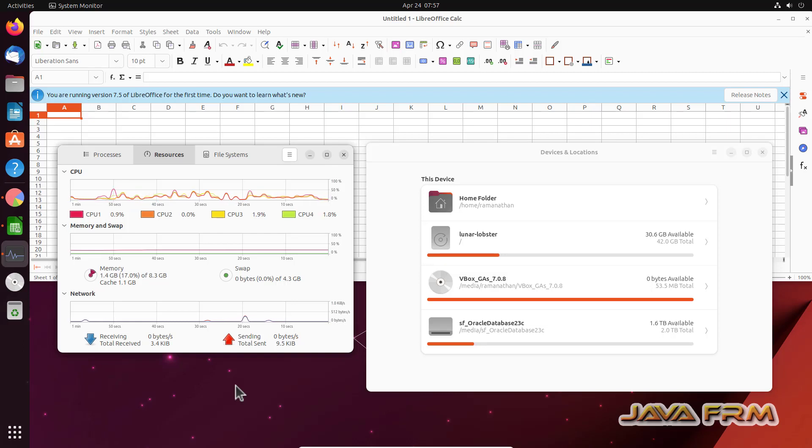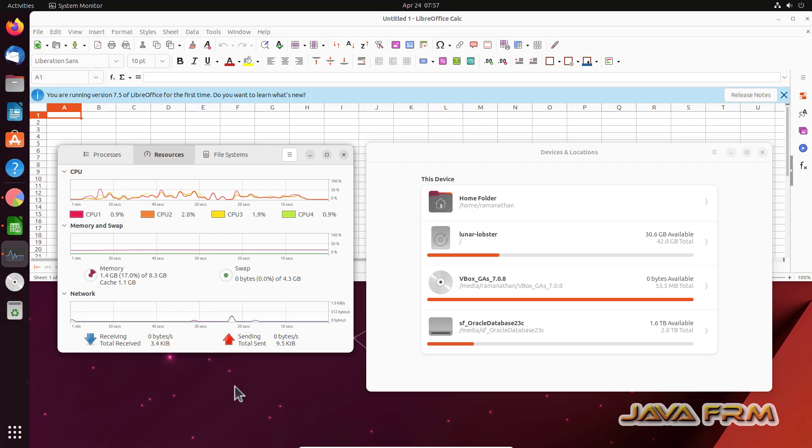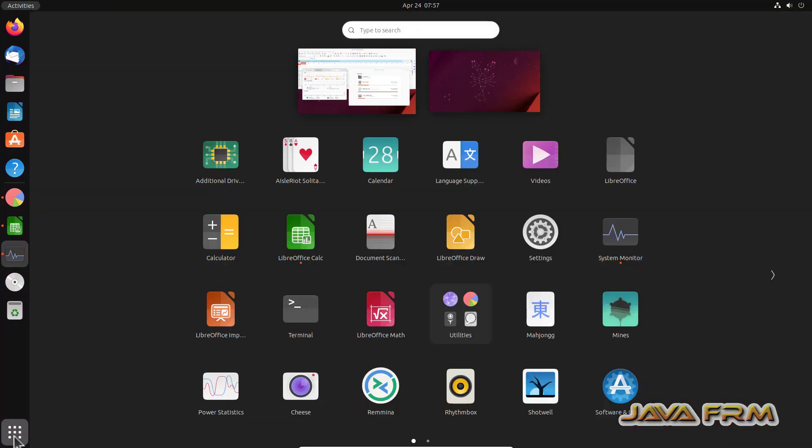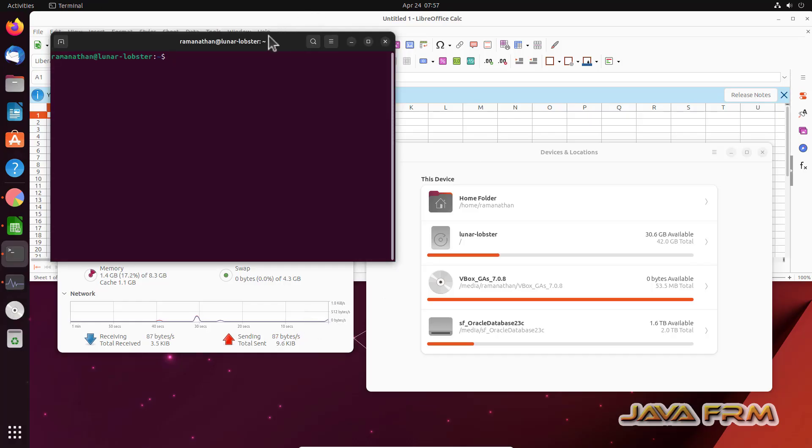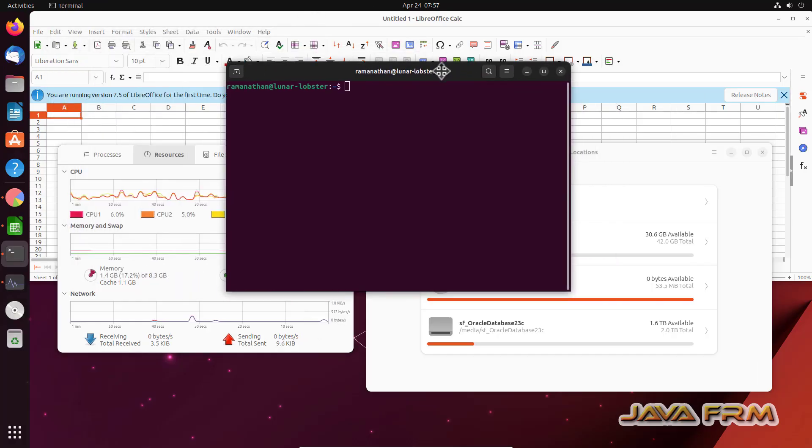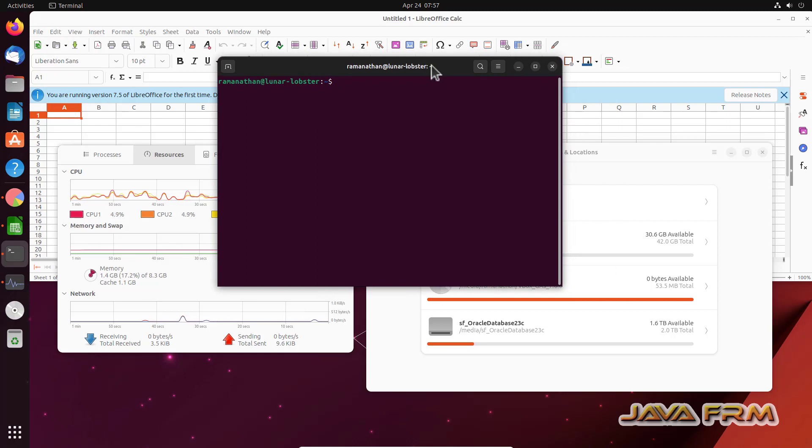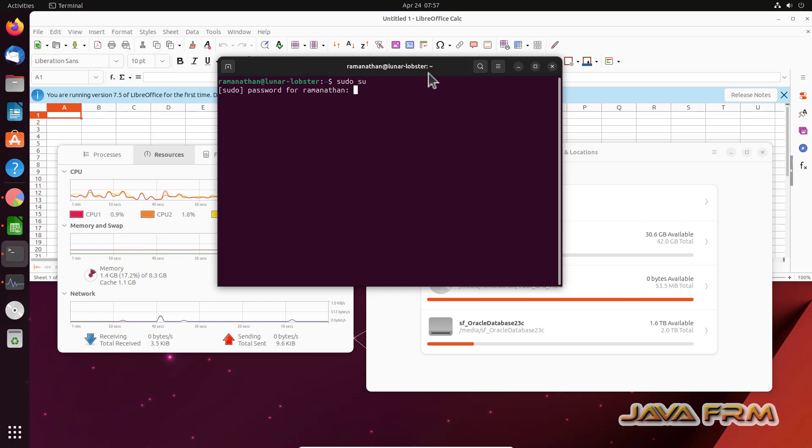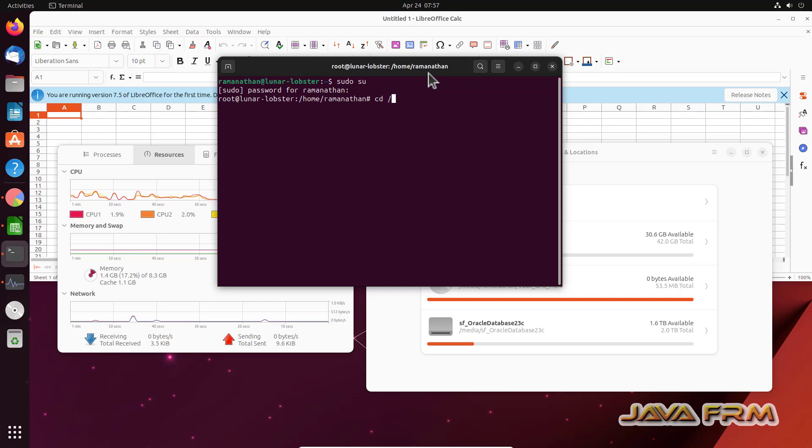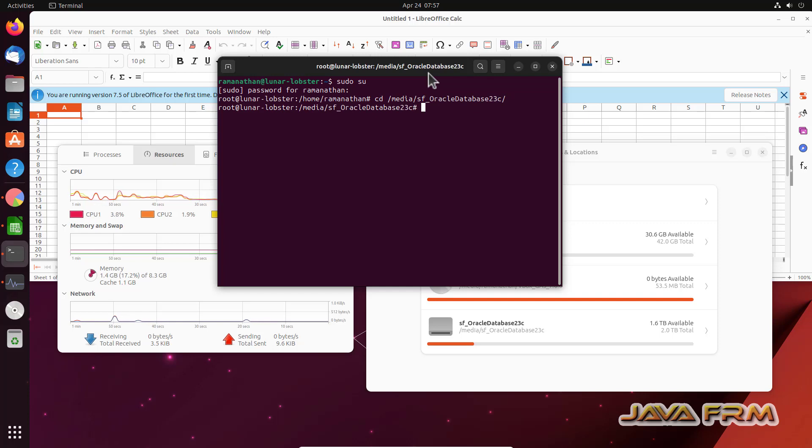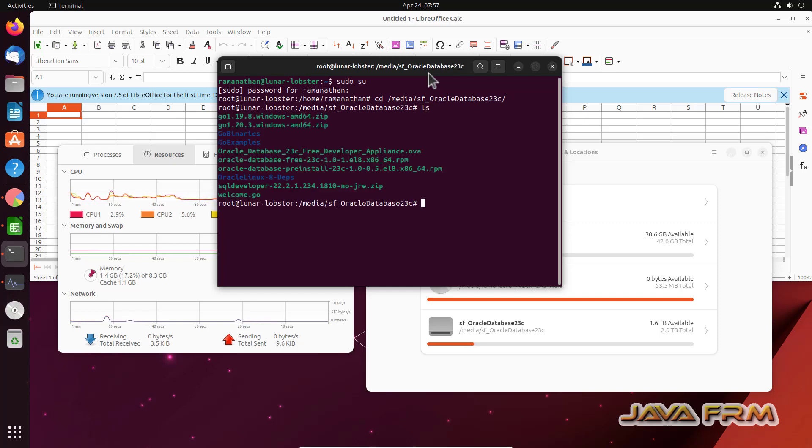So I have started Ubuntu Desktop 23.04 after guest additions installation. Now let us check some features. I am going to open the terminal. I am switching as sudo. I am going to first check the shared folder directory whether I can access the shared folder or not. Yes, I can access the shared folder.